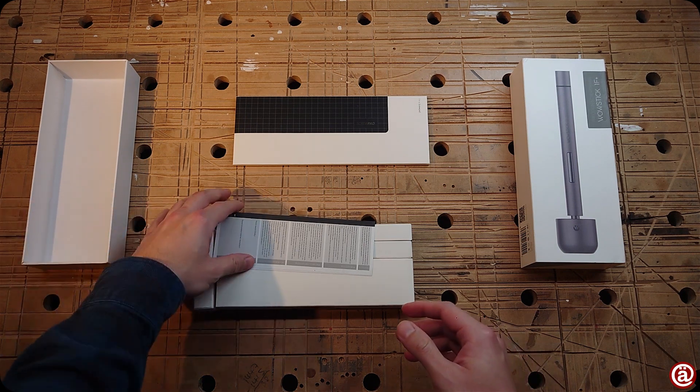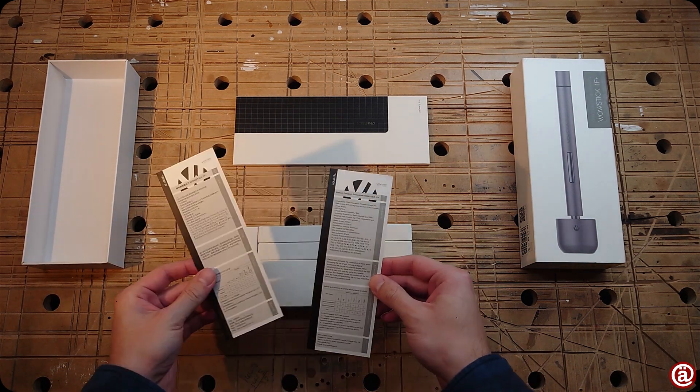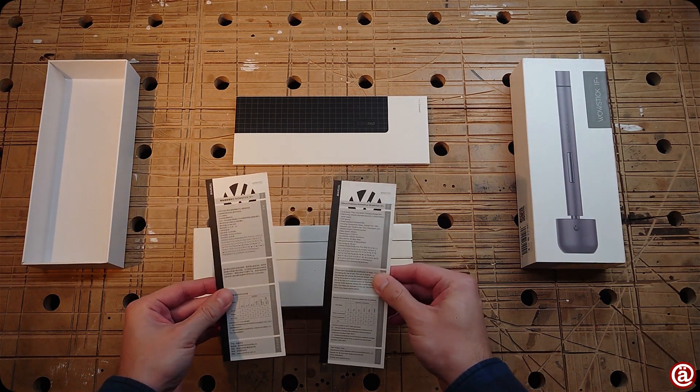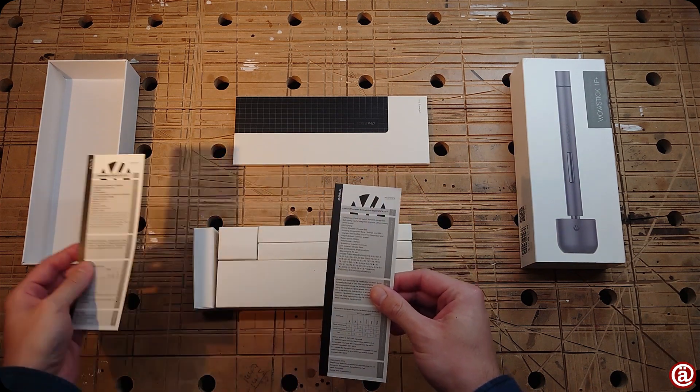Two quick guides appear. One in Chinese and one in English. You can pause the video if you want to read the English one.